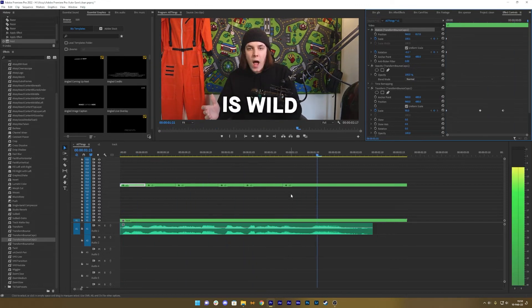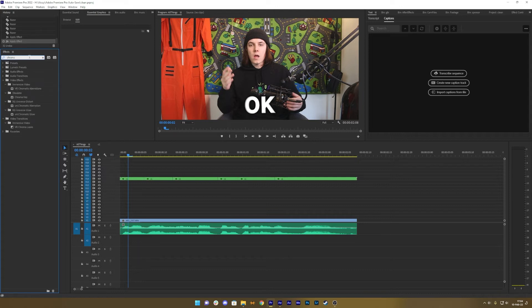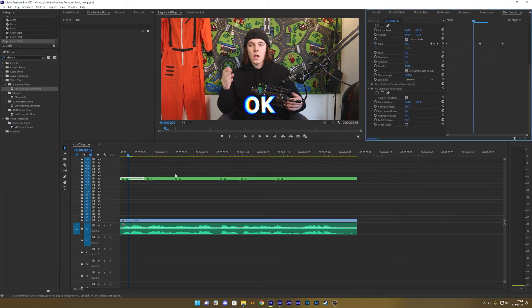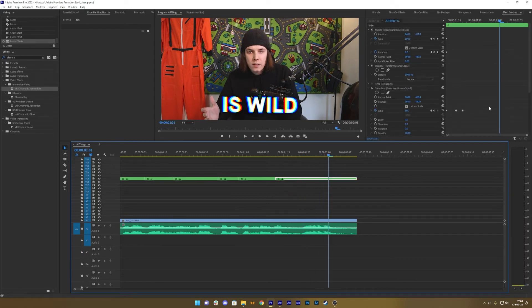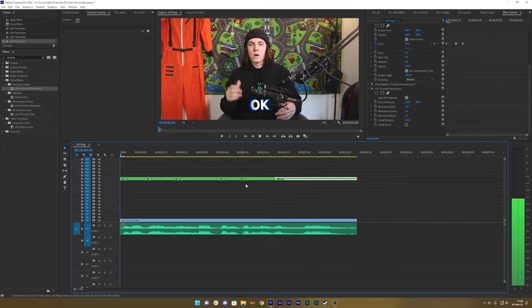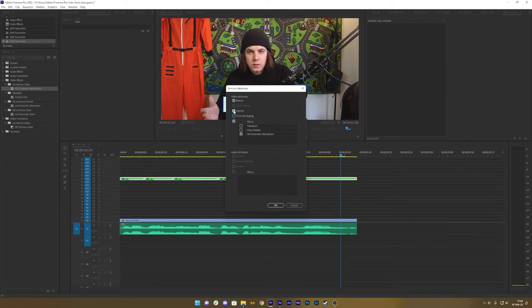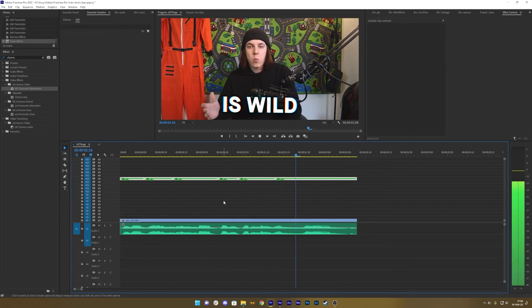Presets are amazing — use presets. Also keep in mind if you want to add chromatic aberration or other effects, you can do that on the nested sequence. You can get very extreme results, but of course you can really customize whatever you want. If you want to remove specific effects, you can choose what to remove via Remove Attributes and Paste.